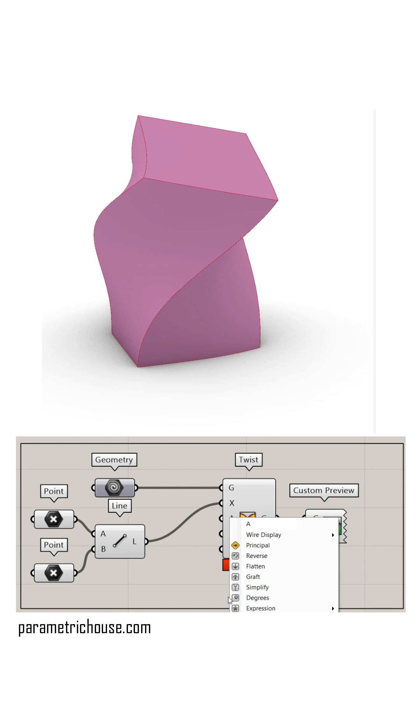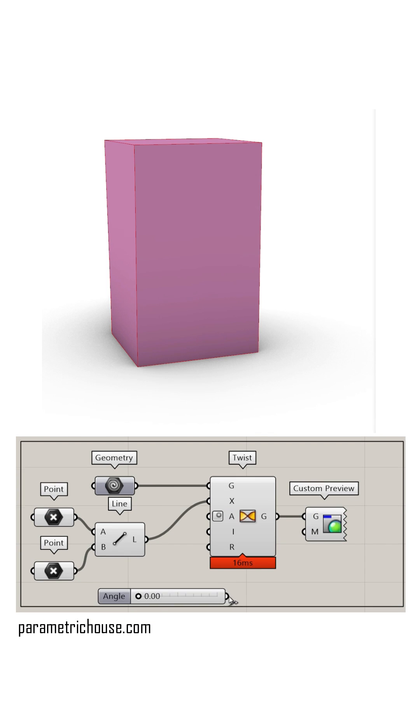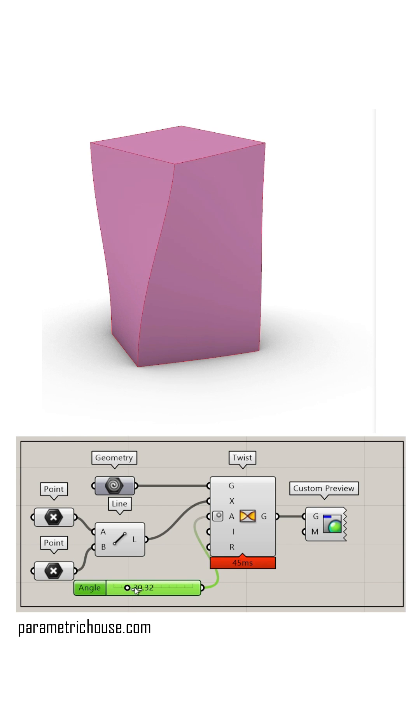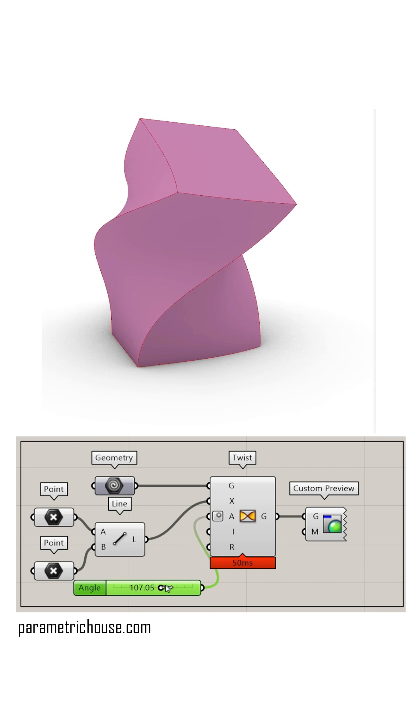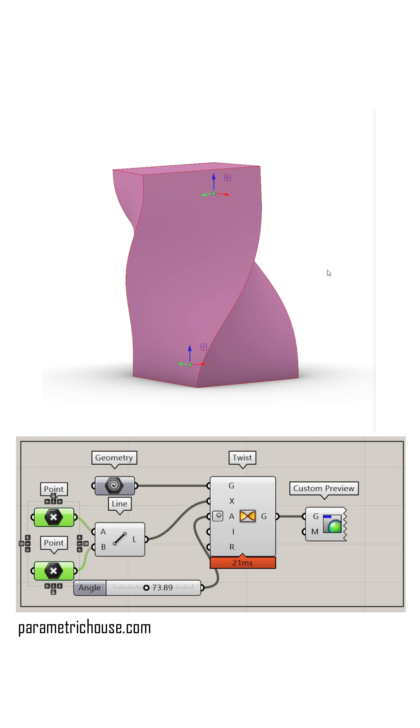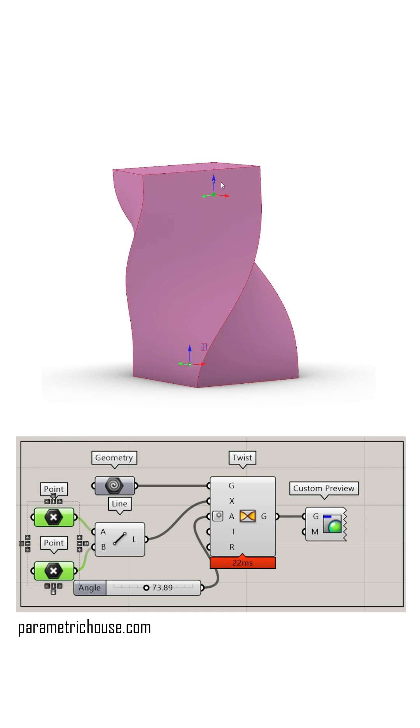Right click on the angle and select degrees. Now give it a number slider between zero and whatever you want and you can twist it based on the angle you need. You can also change the points to get different results.